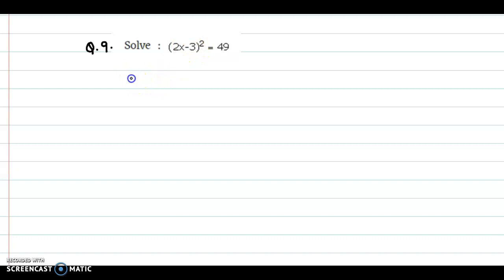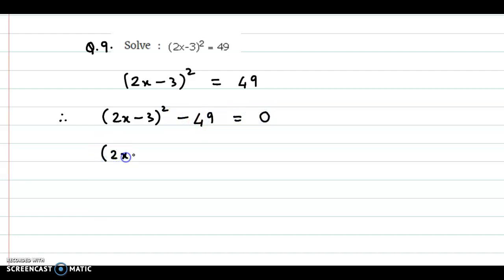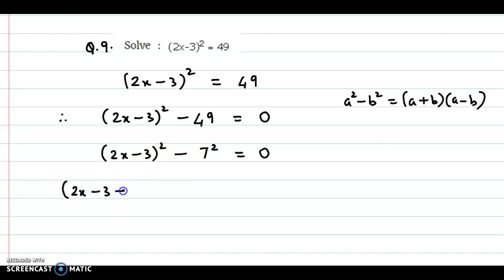Now question 9. Here we have 2X minus 3, the whole square, is equal to 49. Now 49 is a perfect square, so we transfer to the left-hand side: 2X minus 3 whole square minus 49 is equal to 0. We can write 49 as 7 square, and now we apply the formula A square minus B square, factorized as A plus B into A minus B. So we have 2X minus 3 plus 7 into 2X minus 3 minus 7 is equal to 0.